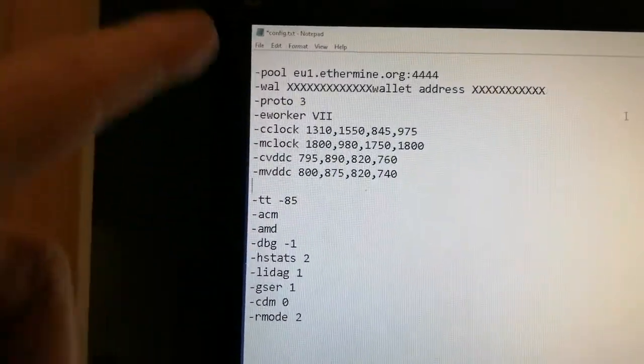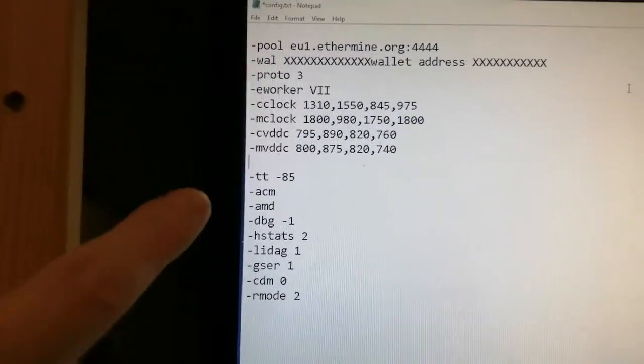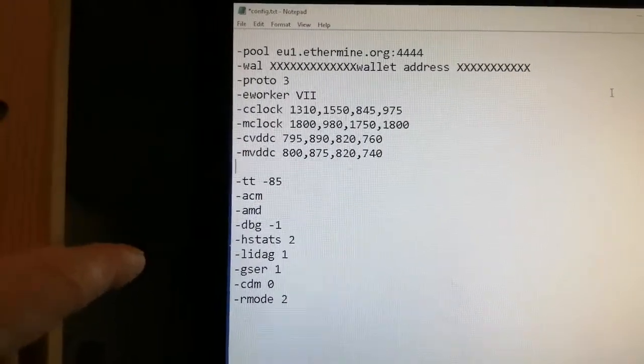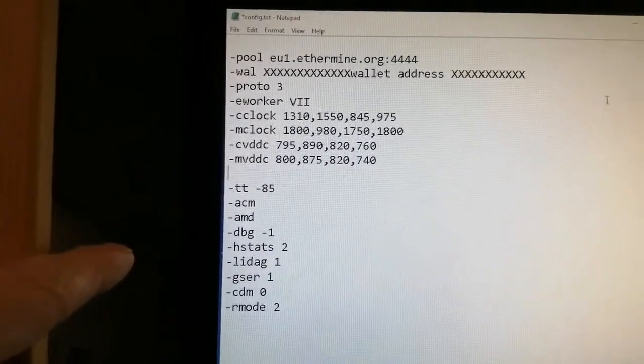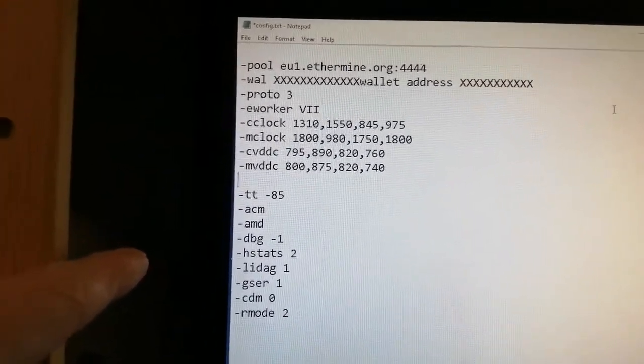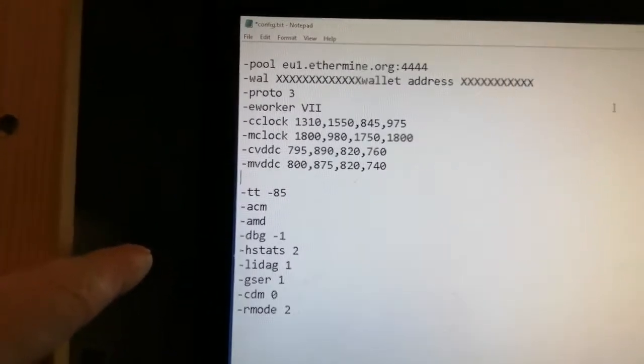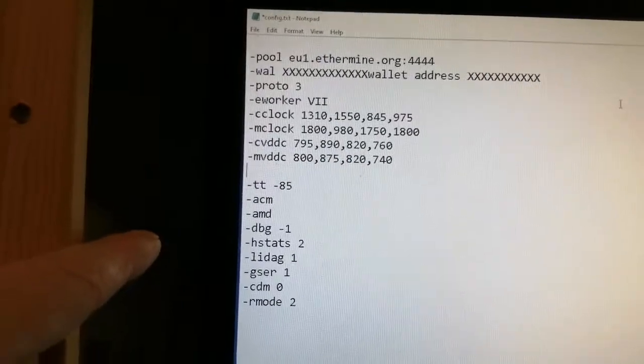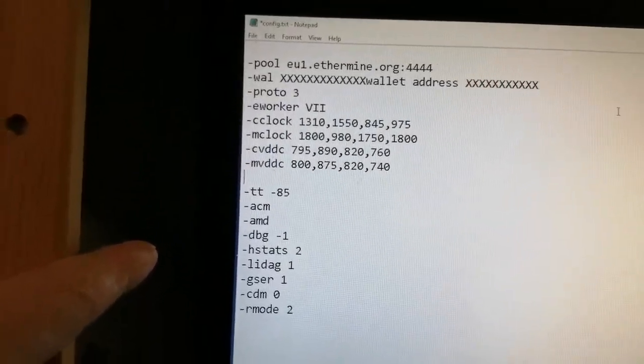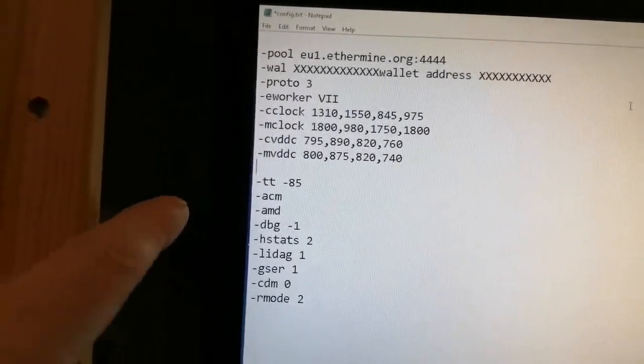You just do this. This is how you set up Phoenix Miner. Look at my other videos. We've got a crap ton of rigs all running this. We've got 5 gigahash running exactly this way.